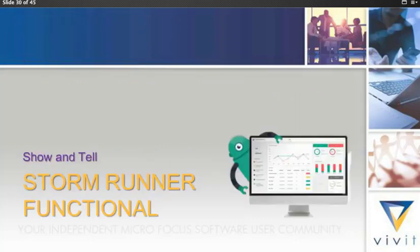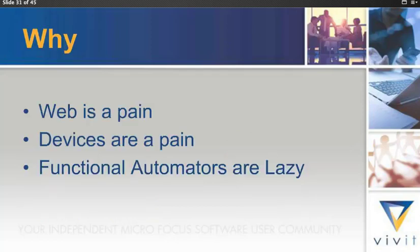So as Richard pointed out, I was an early adopter to StormRunner Functional through beta testing, going through different cycles, checking out new features as they come, and waiting patiently for new features to try out. And I want to give everyone in the community a chance to check that out. So we're going to start with a couple of quick slides, and then we're going to get into the actual product itself.